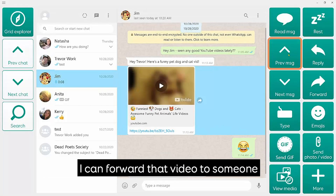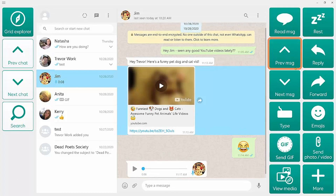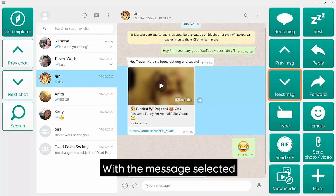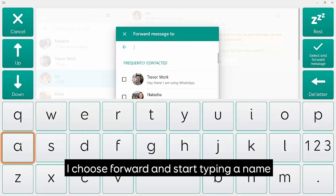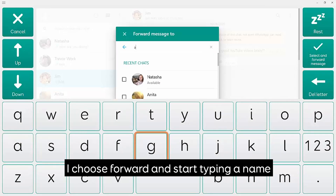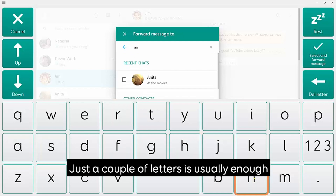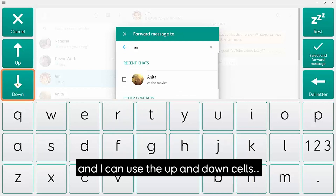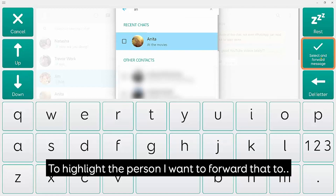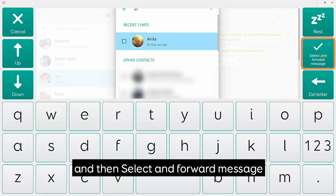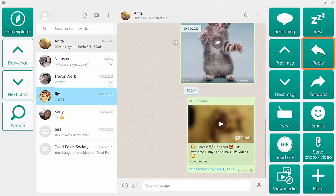When done with the video I can jump back into WhatsApp. I can also forward that video to someone. With that message selected, I choose Forward, start typing a name — just a couple of letters is usually enough — then use the up and down cells to highlight the person I want to forward it to, and then select Forward Message.